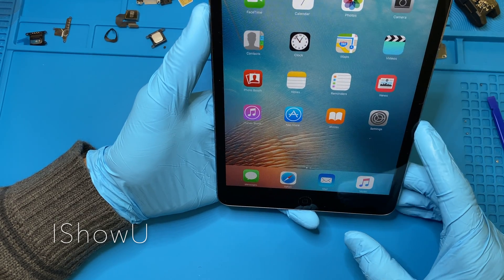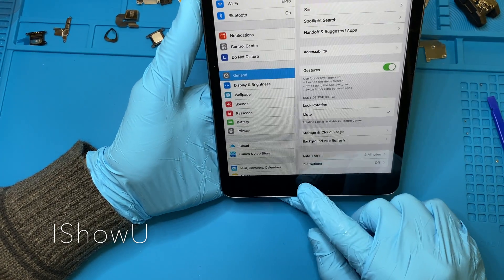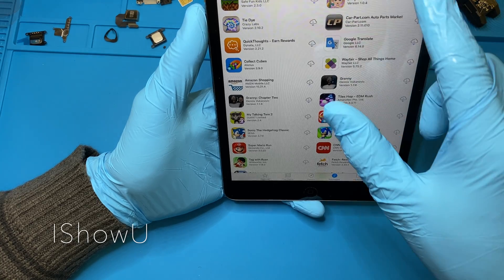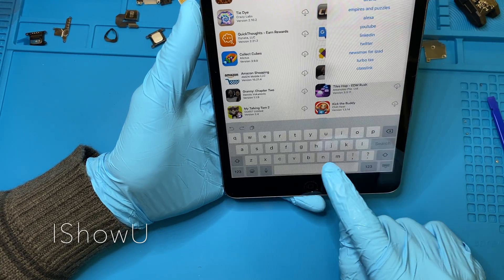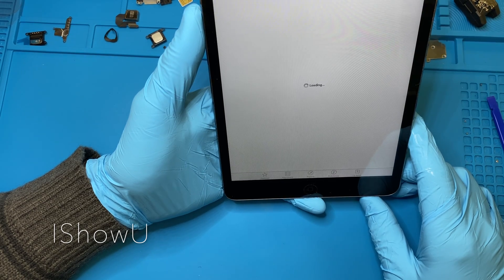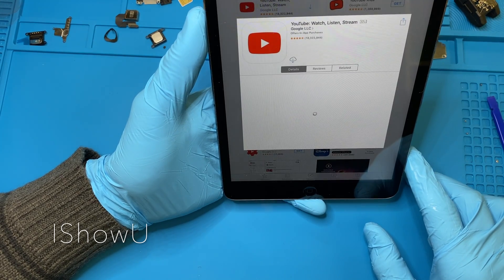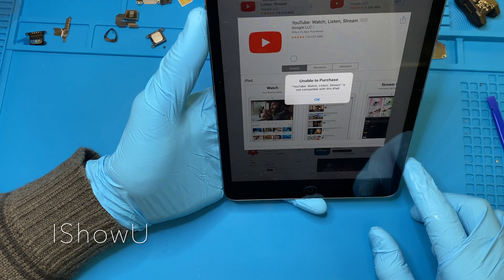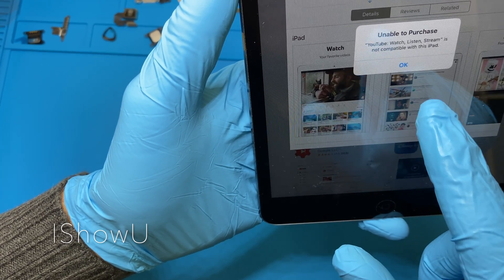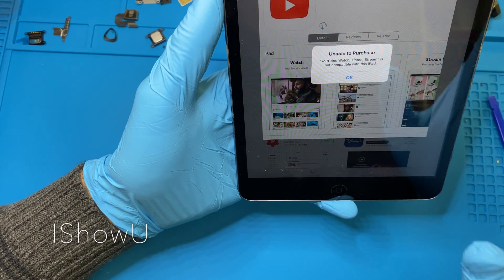What you're going to have to do is simple. Once you go to the App Store, instead of searching for YouTube and trying to install it from here, it will always tell you that YouTube - Watch, Listen, Stream - is not compatible with this device, which is true.